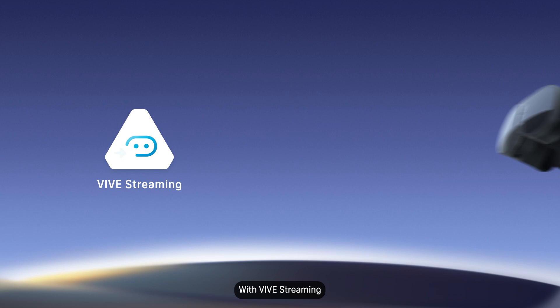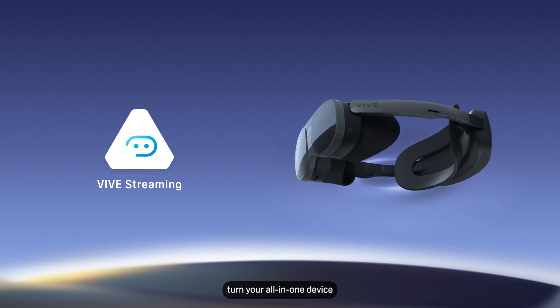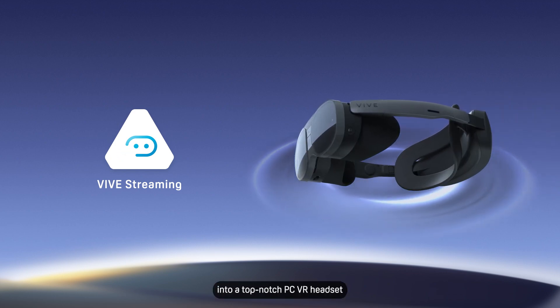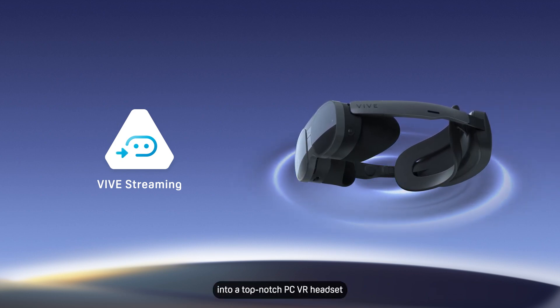With VIVE Streaming, turn your all-in-one device into a top-notch PC VR headset.